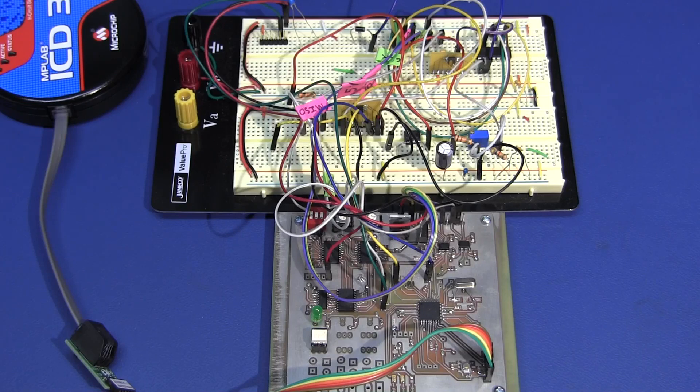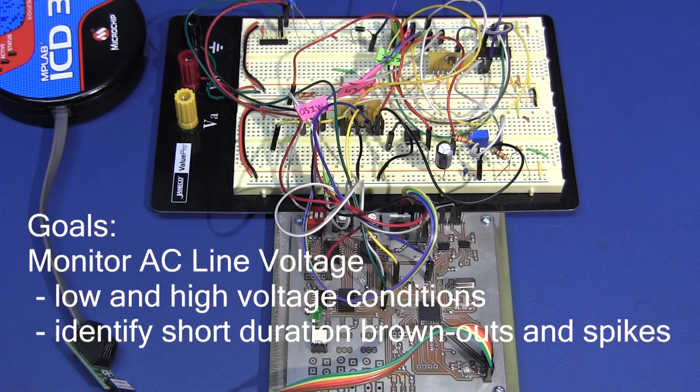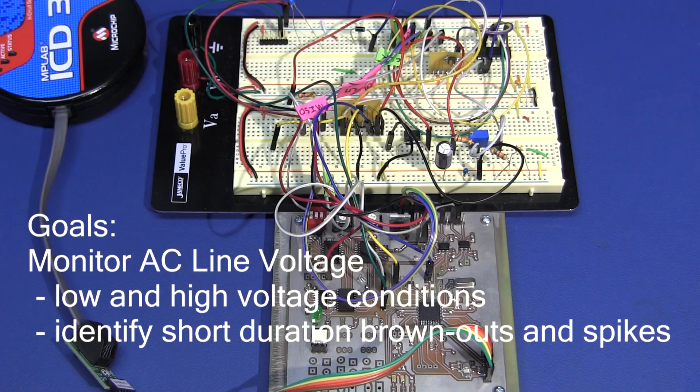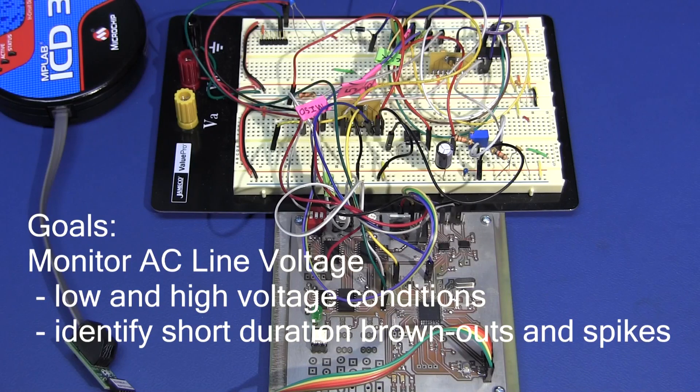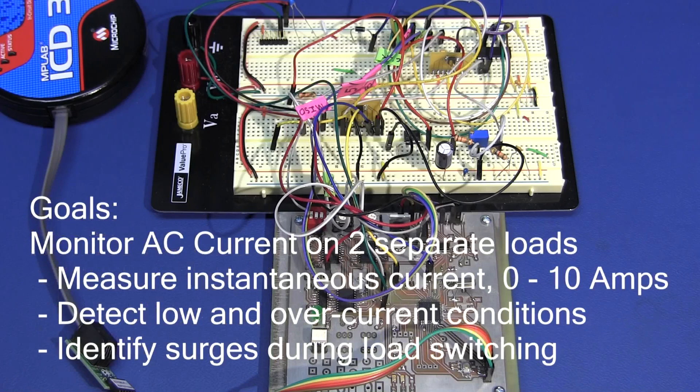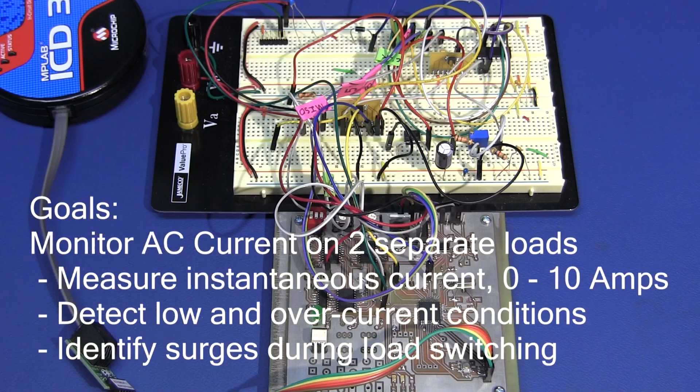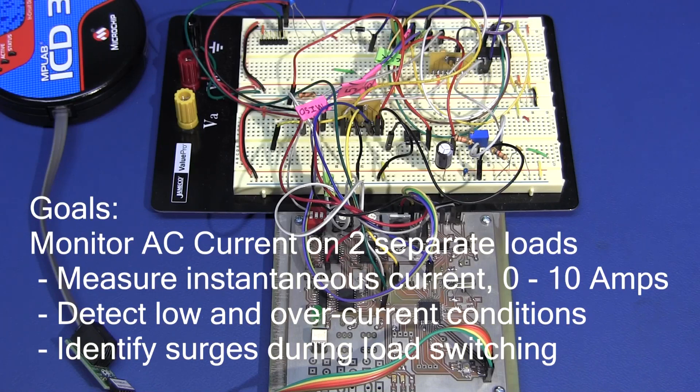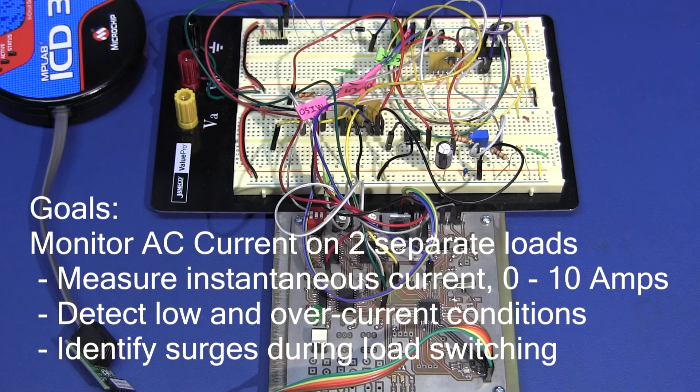There are several goals. First, monitor AC line voltage from 80 to 150 VAC RMS, checking for high and low voltage conditions, and a stretch goal of identifying short-duration brownouts and voltage spikes, the type caused by sudden switching of loads. To monitor AC current on two separate loads on the same AC circuit or phase, measuring instantaneous current from 0 to 10 amps with 0.5 amp accuracy, detecting low current and over current conditions, and a stretch goal to identify surges during load switching.